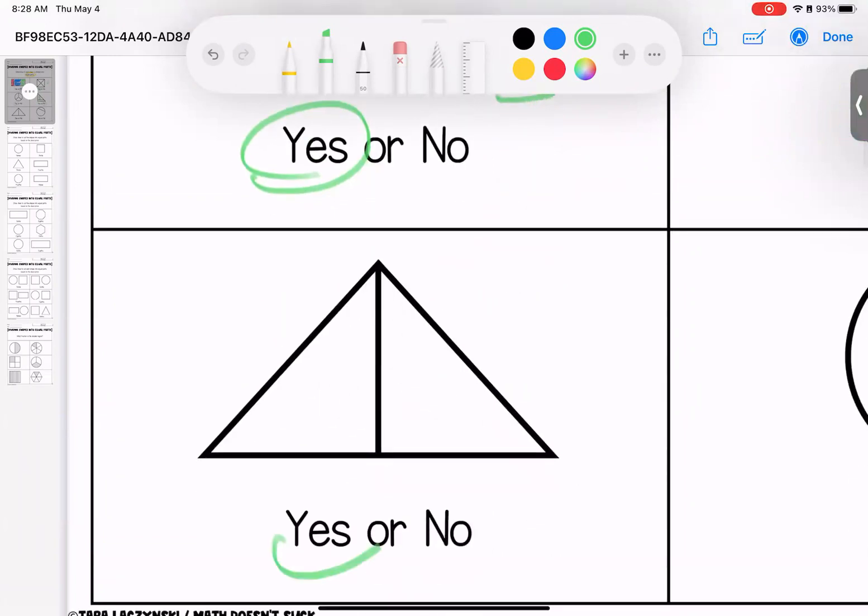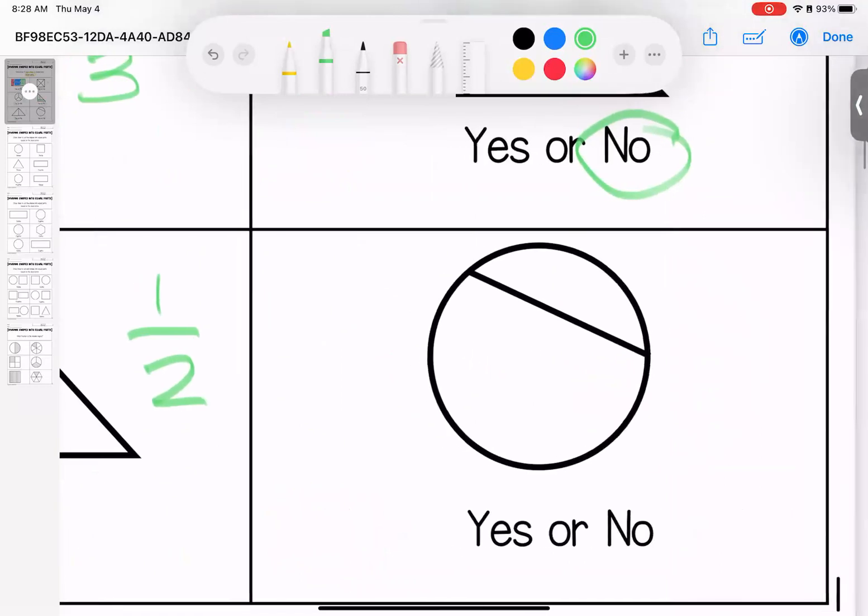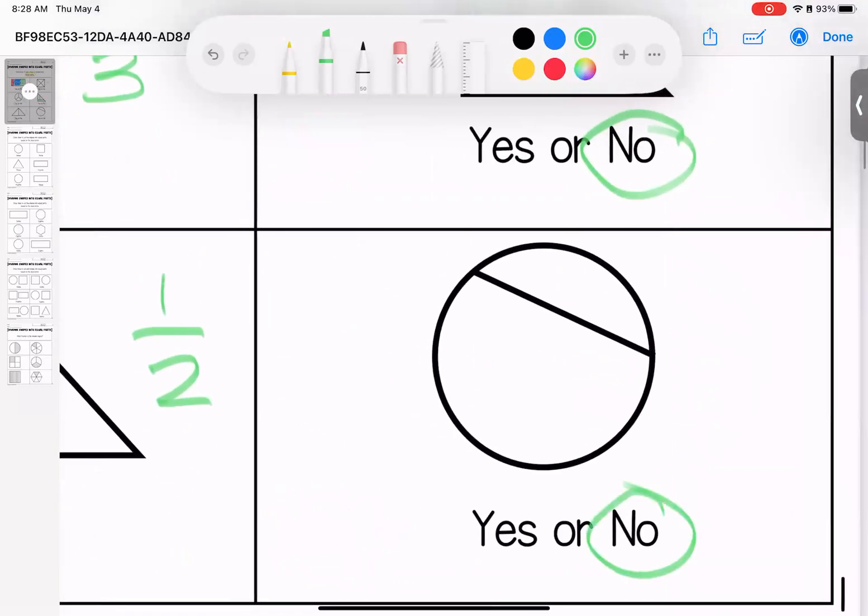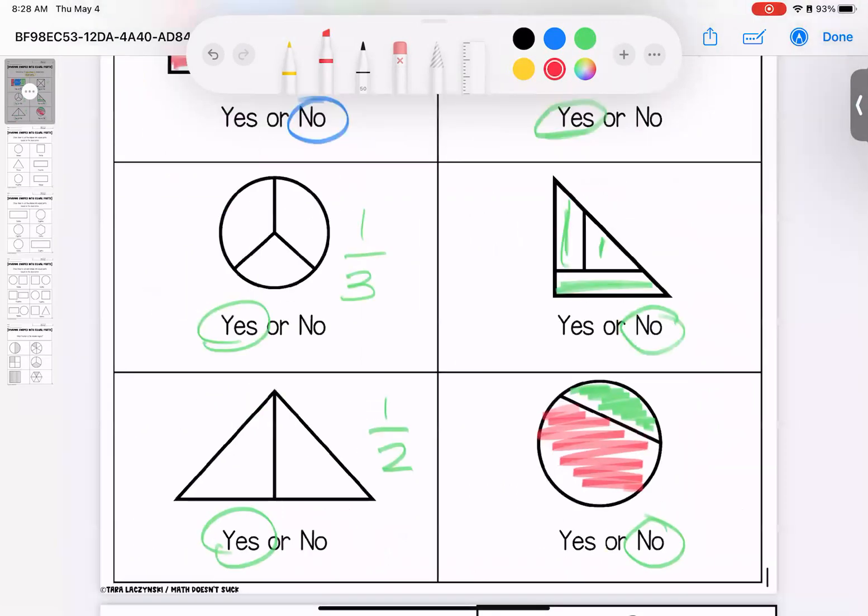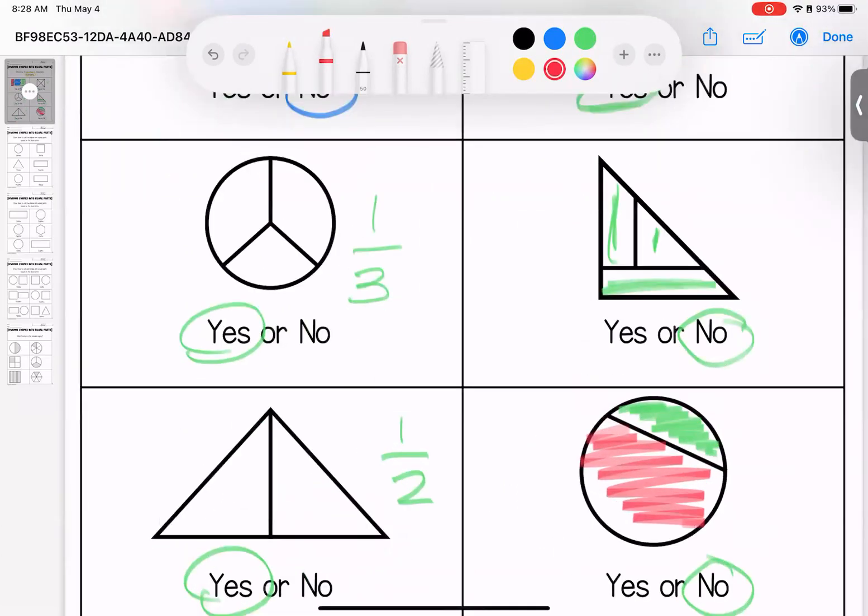Equal, yes, this is cut into halves. Equal, no, this piece is very small where this piece is much larger. All right, loves, any questions on these? Bring them with you to class.